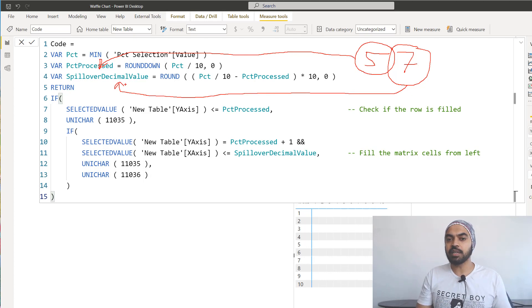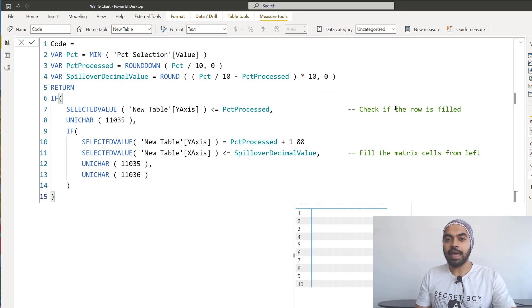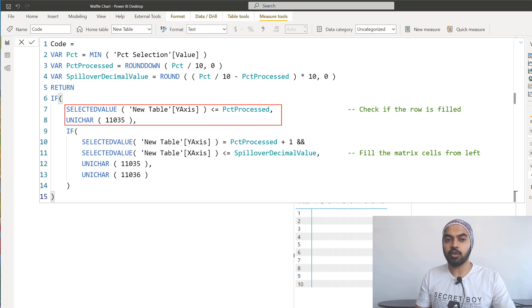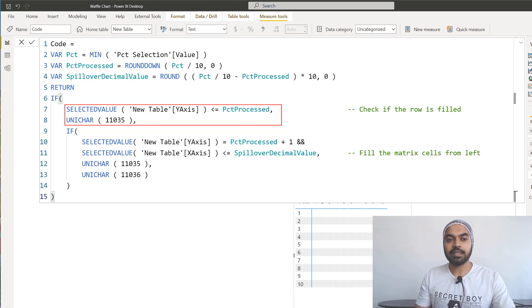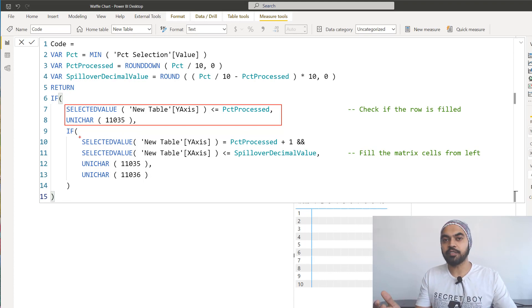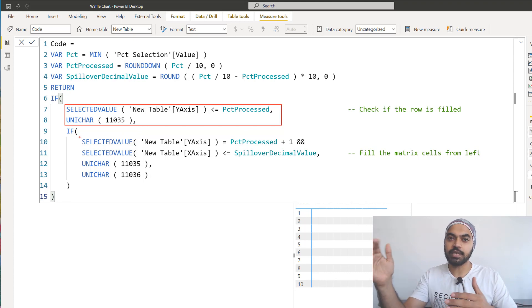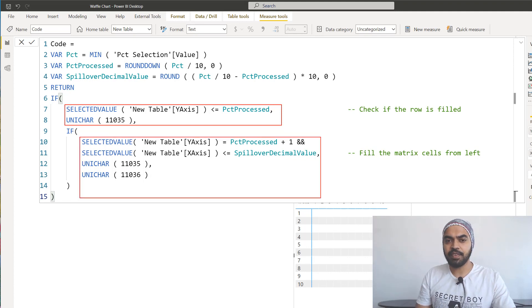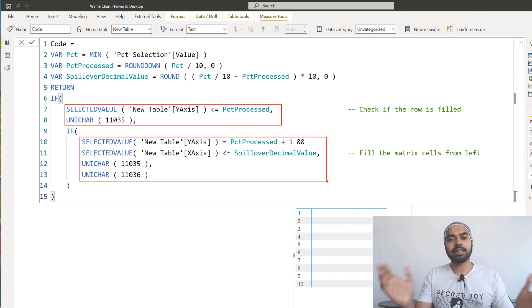And the first check here is, just take a look at are five rows filled or not. That's the first check. And the second check is that, hey, after the five rows have been filled, why don't you actually fill up seven more cells of the next row? So it's a very simple DAX code. You can actually take a look at that, and that actually fills it up.